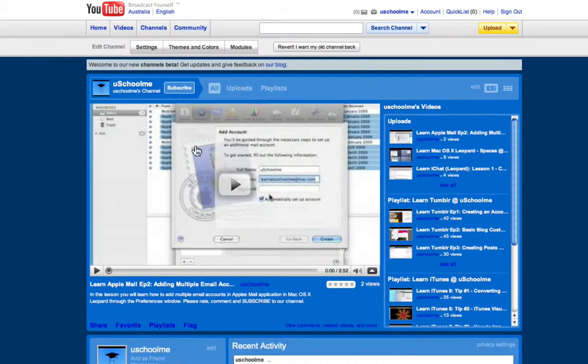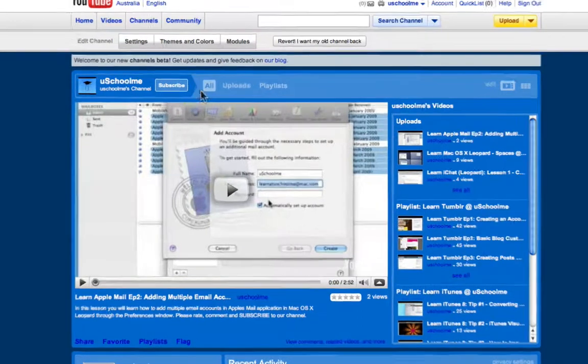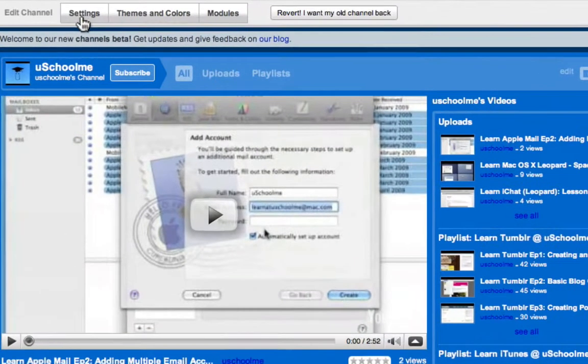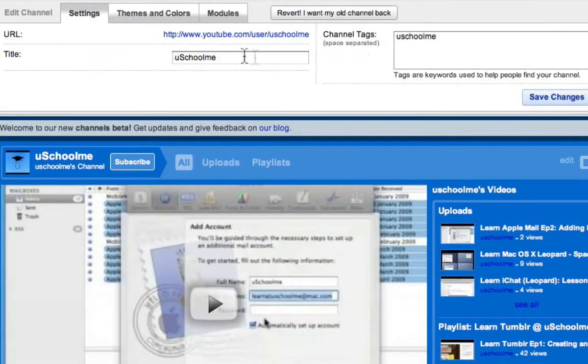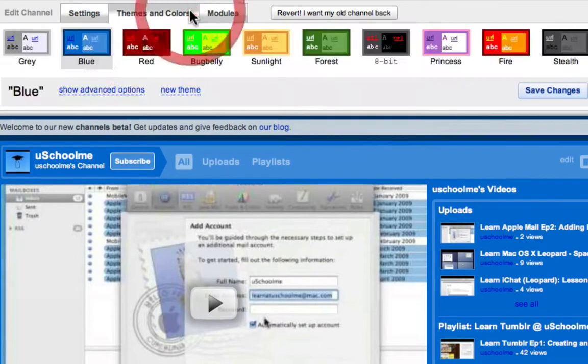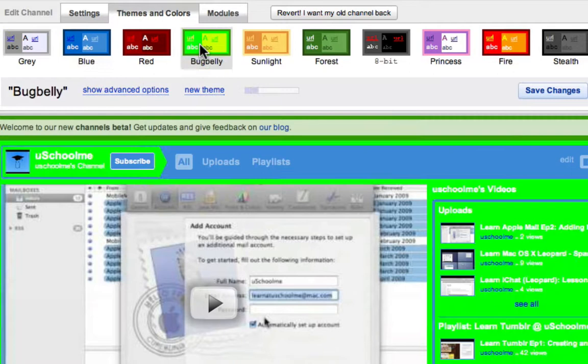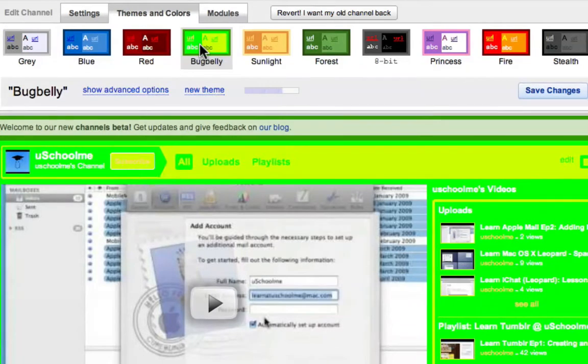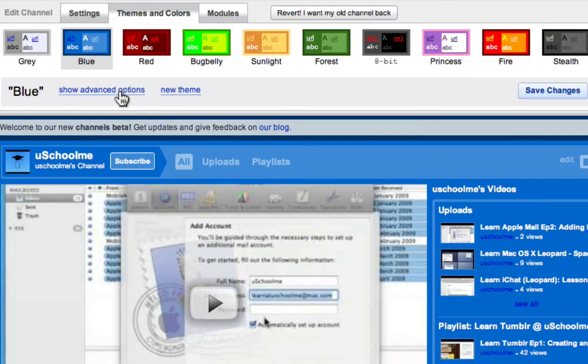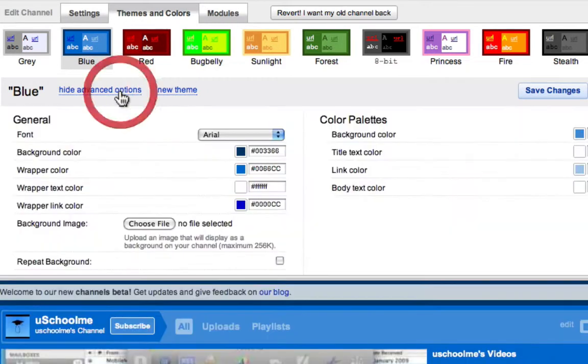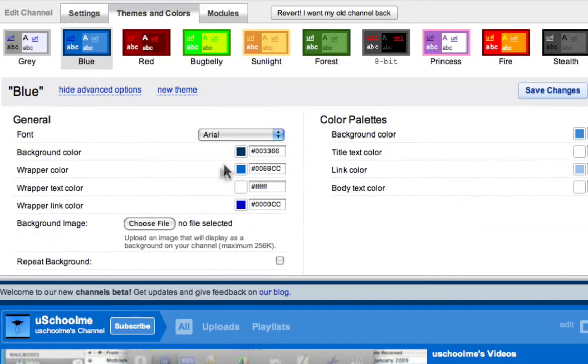Now if you want to customize it, that's all done at the top. So we have settings which is things like the title and the channel tags, themes and colors where you can change how it looks. It applies it really quickly, that looks horrible. I'll go back to the blue one. We can show advanced options where you can change things like add a background image, repeat background, all the classic stuff.